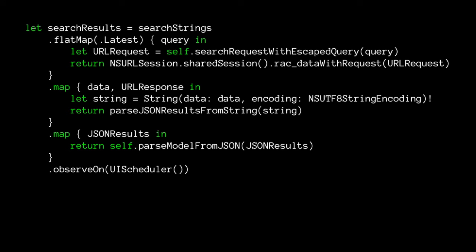For the network call, we use flatMap. FlatMap is like map except instead of going from a value to another value, you go from a value to another signal - it lets you chain signals together. We're chaining our search strings signal to a network request. We take our query string, create a request, and use 'racDataWithRequest', a helper function that creates a signal from an NSURLSession to do a request. That means the network request could fail, and you get all the nice railway-track-style error handling. Now we have a signal that makes a network request every time we type in the text field.